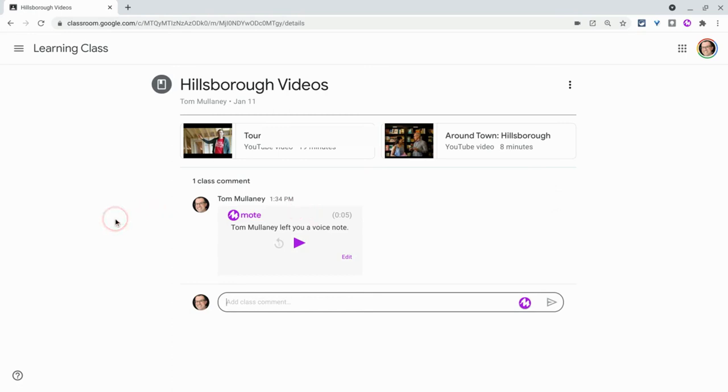And so you can do that with all of your stream posts and your Classwork tab posts, audio, commentary, whatever you may want to leave for your students.